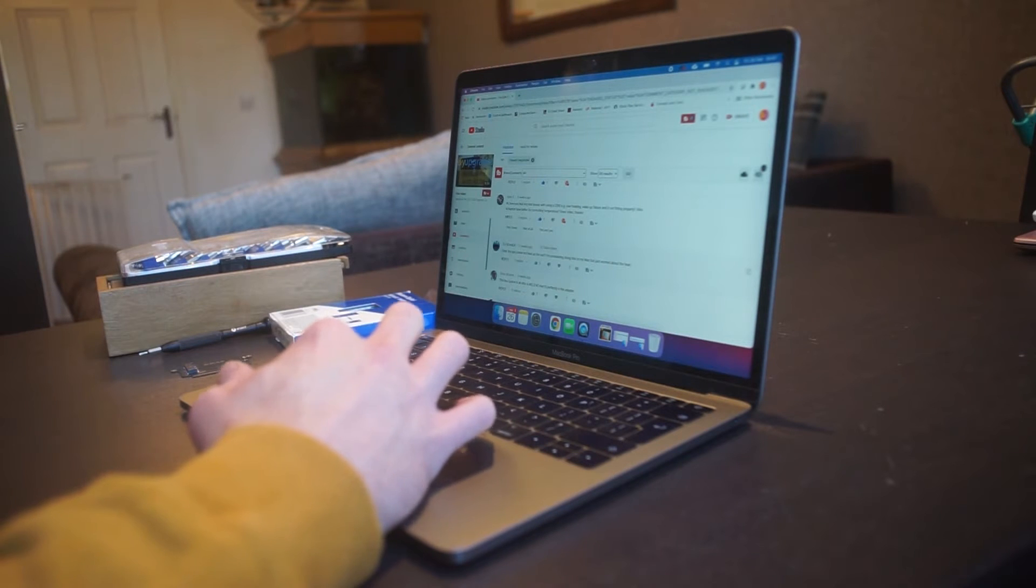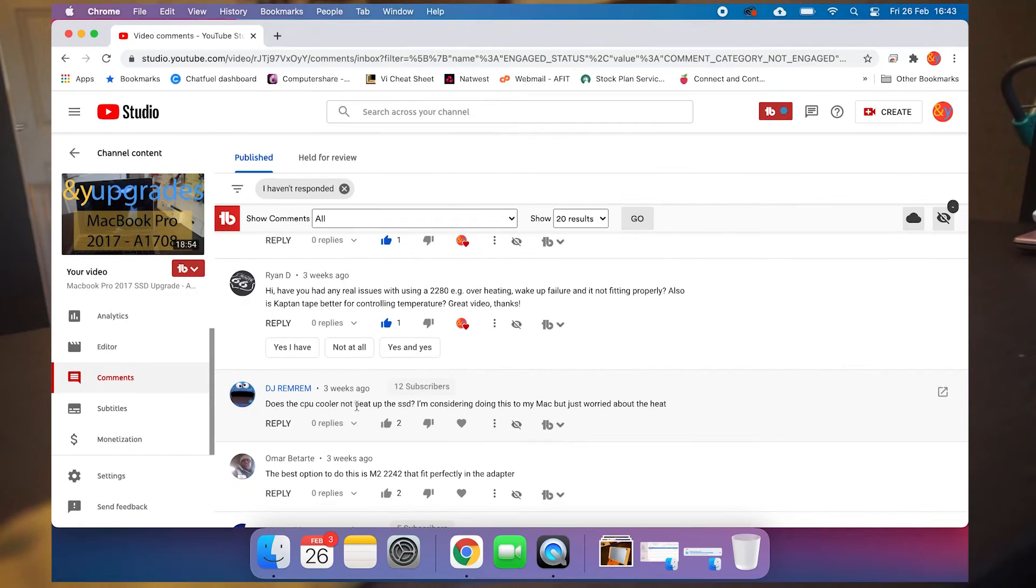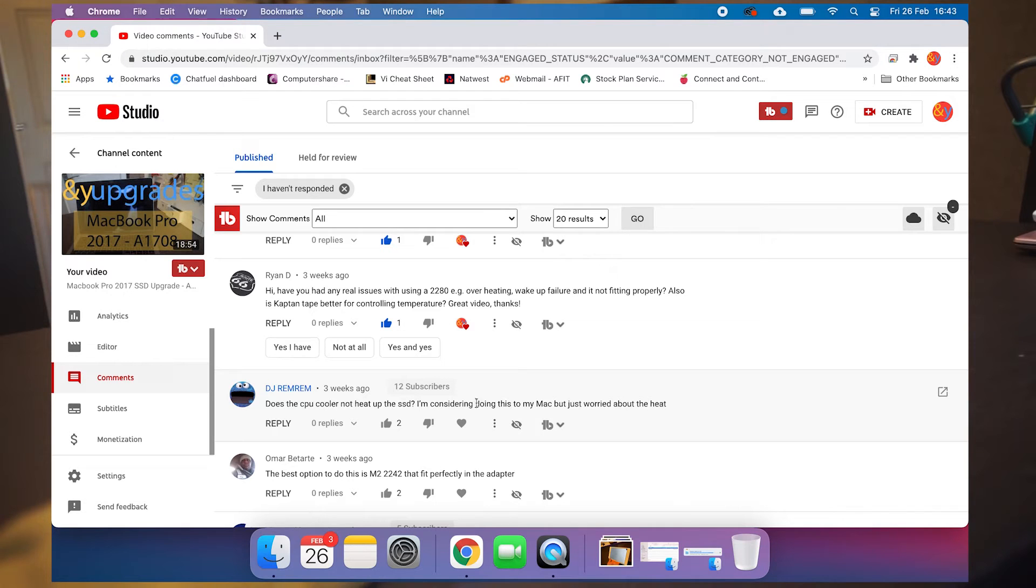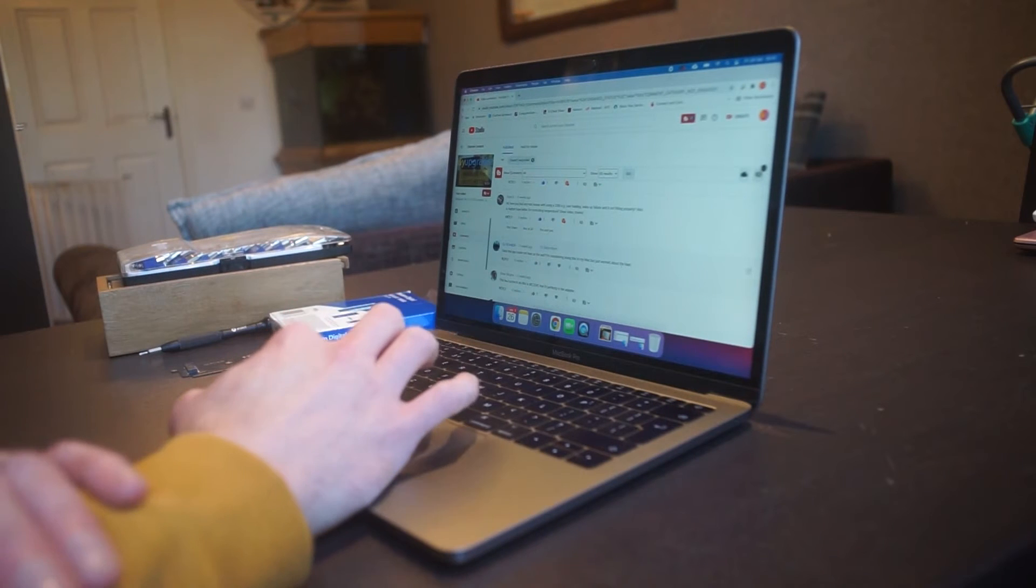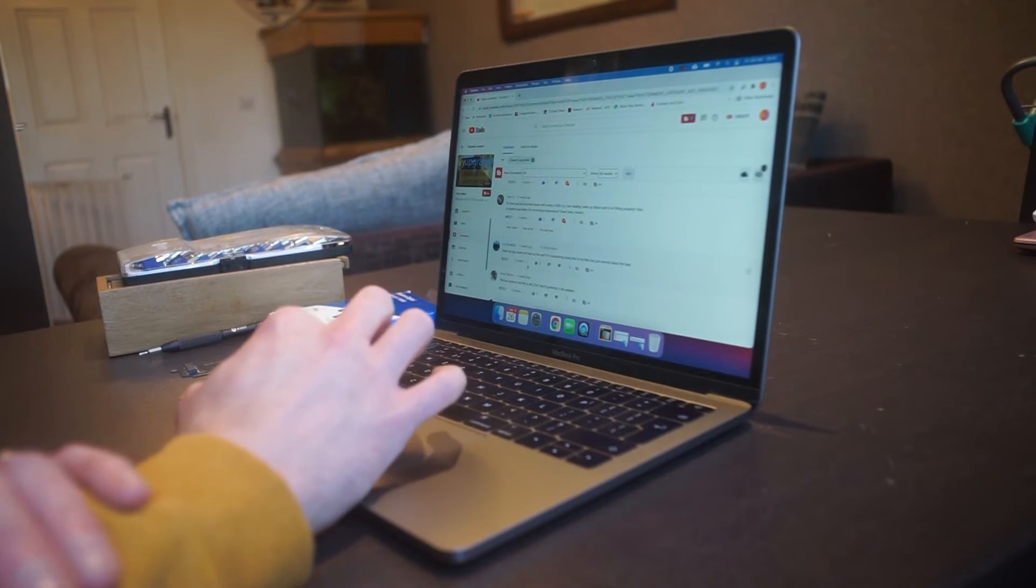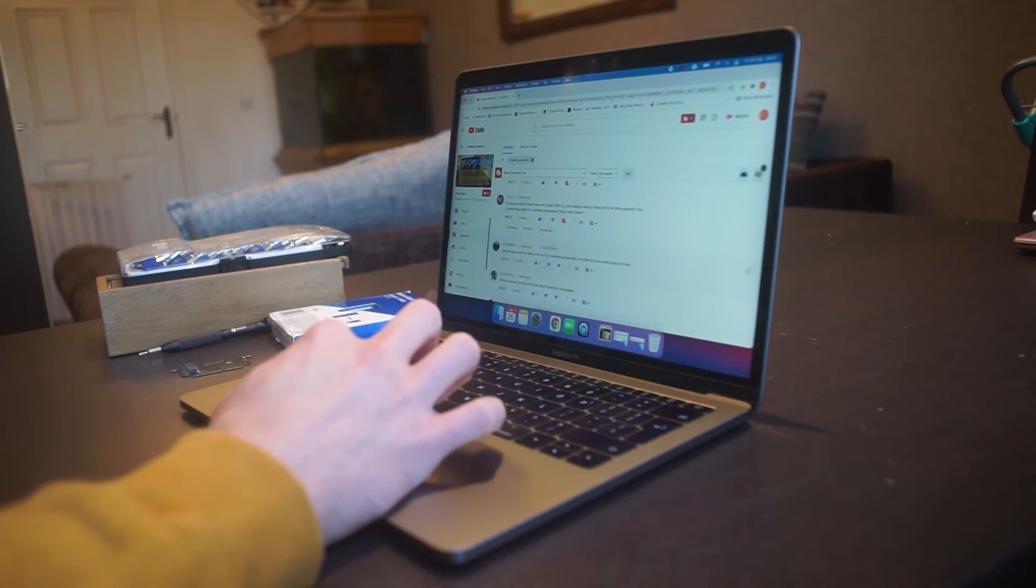And one more. Does the CPU cooler not heat up the SSD? I'm considering doing this to my Mac, but just worried about the heat. Right, that's enough of that just now. And in fact, to just do that last one there.